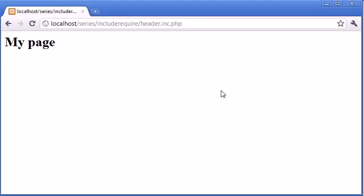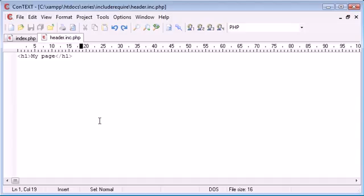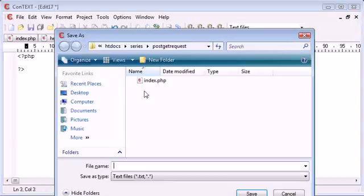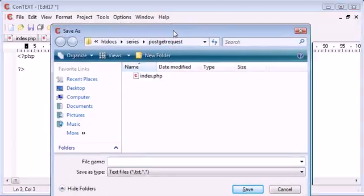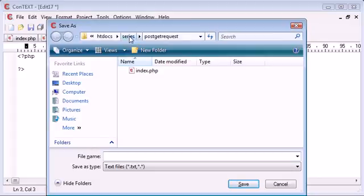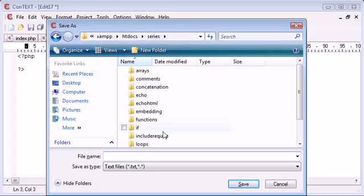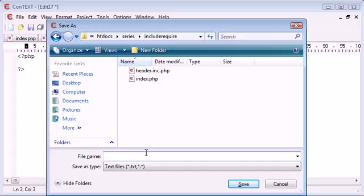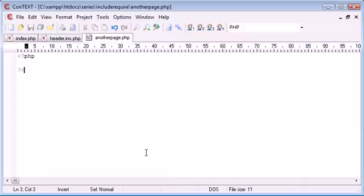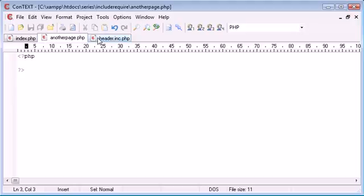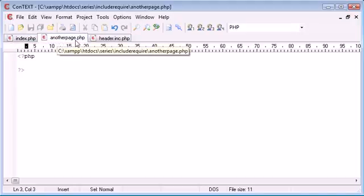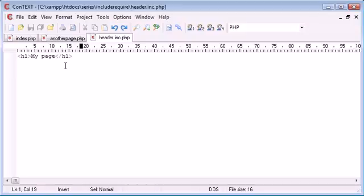Let's just go and create another file. I'm going to save this in include require and I'm going to call this another page.php. So I've got, all in all, three pages: index.php, another page.php, and header.inc.php.